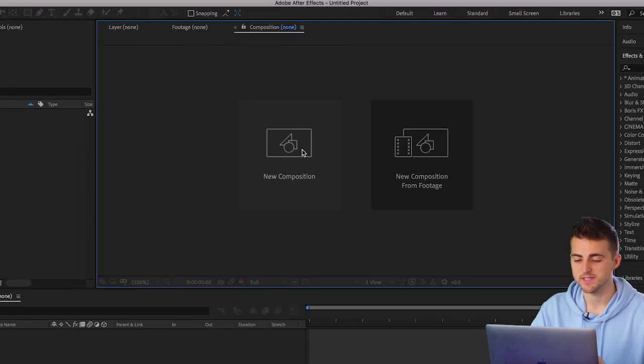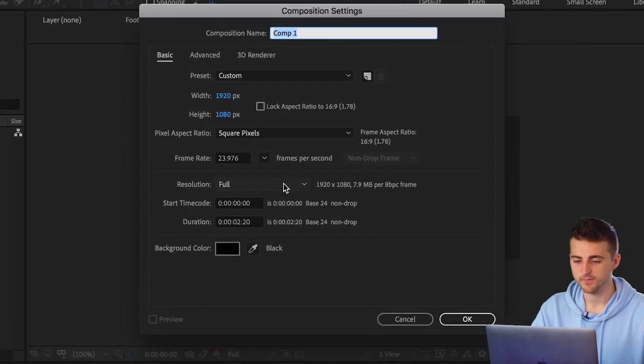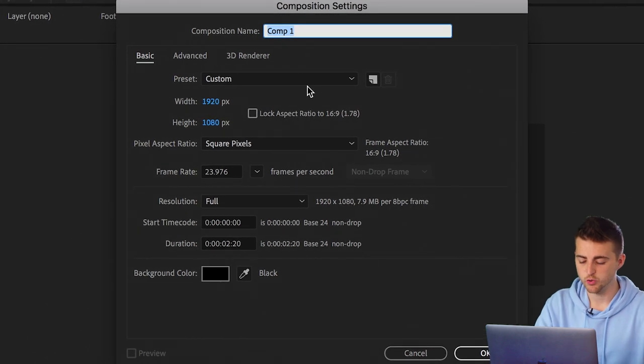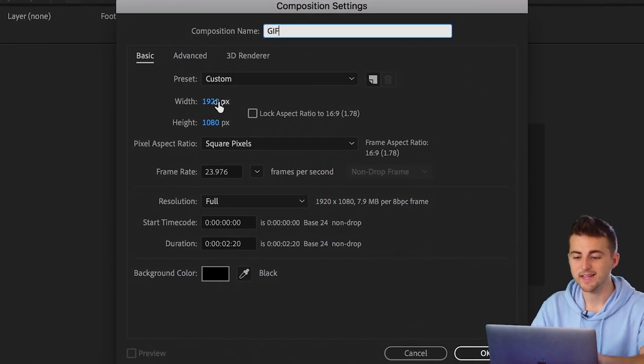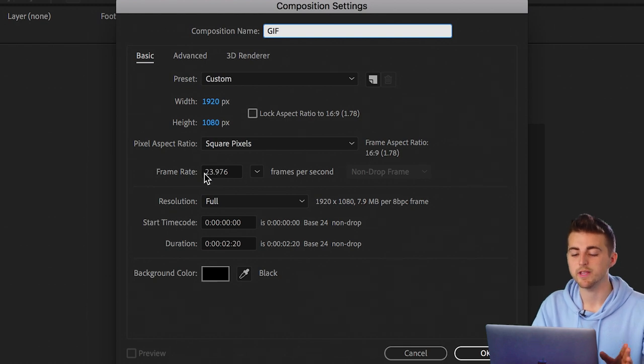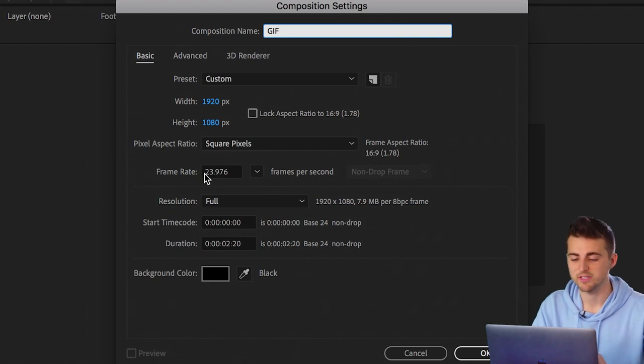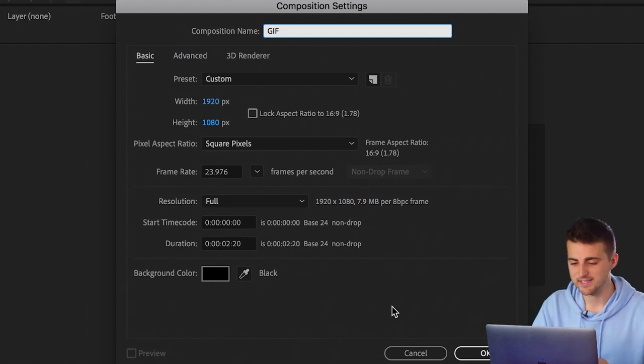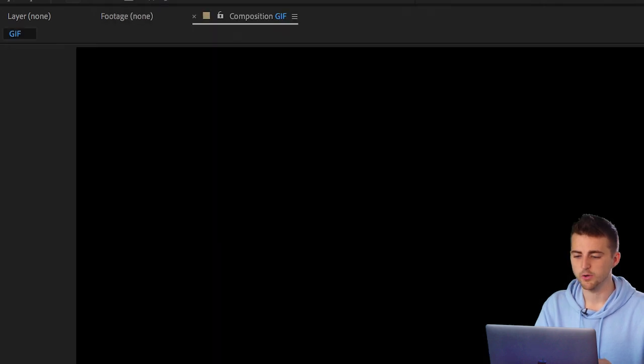Once we've opened up Adobe After Effects, we need to begin by creating a brand new composition. We're going to go new composition and rename this to GIF. Make that 1920 by 1080. Frame rate can be 23.976. Everything else is fine. Press OK on this.